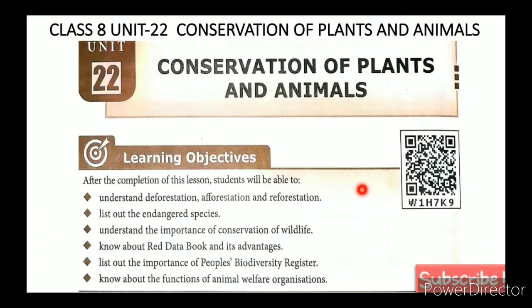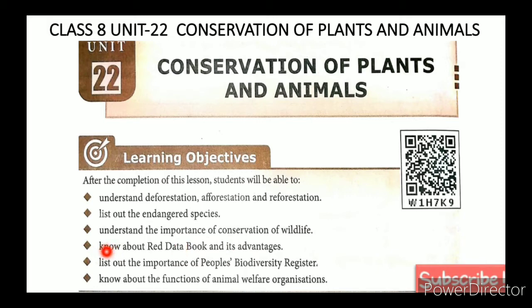Conservation of Plants and Animals. In this lesson, the learning objectives are: understand deforestation, afforestation, and reforestation; list out the endangered species; understand the importance of conservation of wildlife; know about the Red Data Book and its advantages; list out the importance of People's Biodiversity Register; and know about the functions of animal welfare organizations.